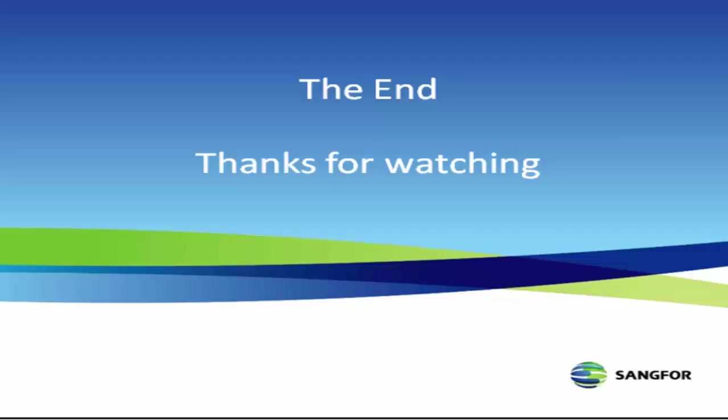So that's the end of this video. Thank you for watching.